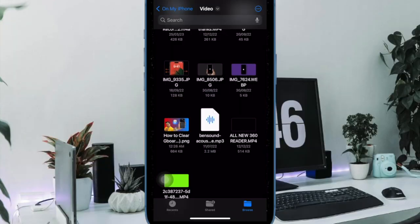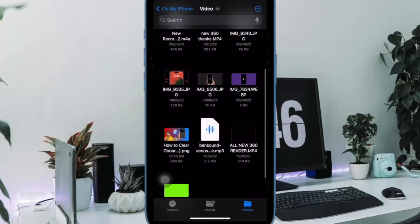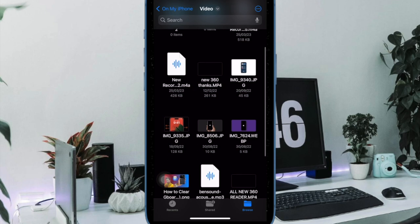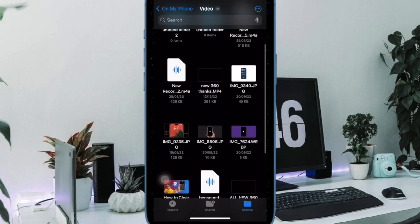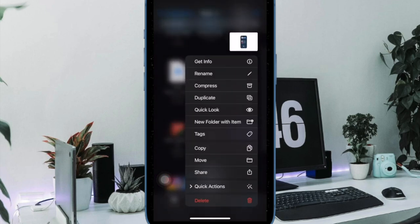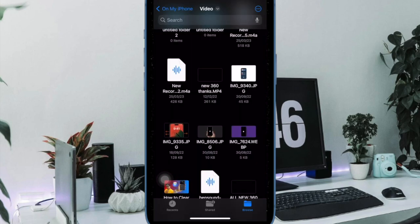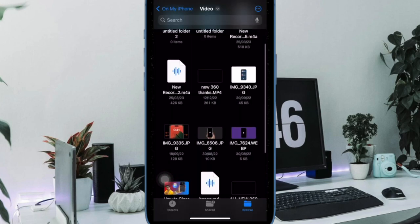There you go, you have successfully changed the file extension in the files app. Remember that changing a file extension will not change the file type itself. It will only change the file association.